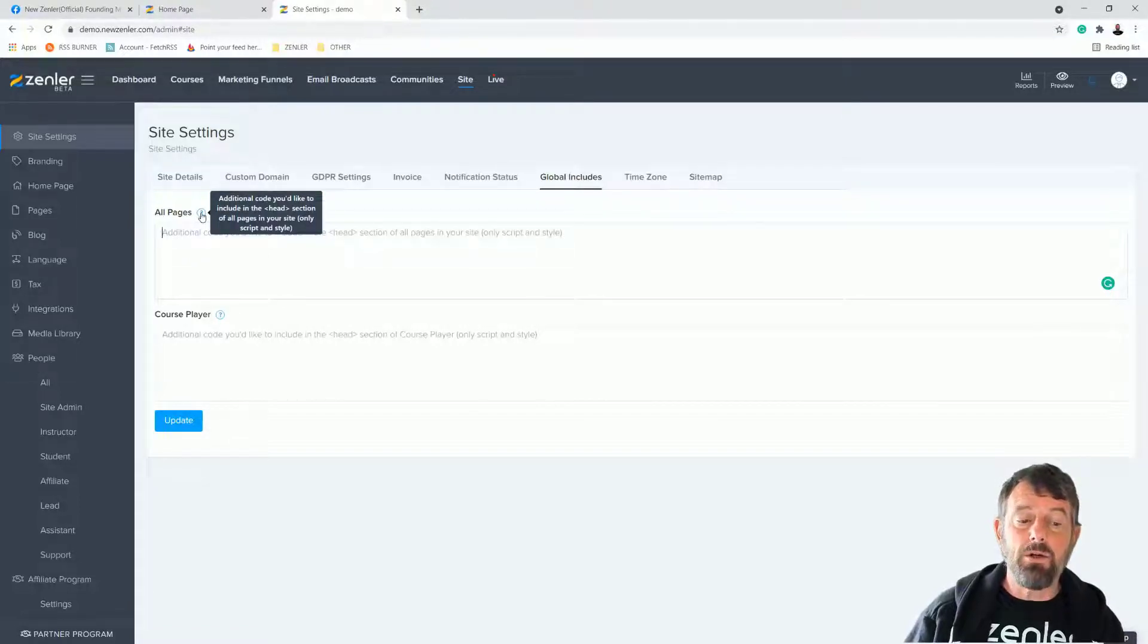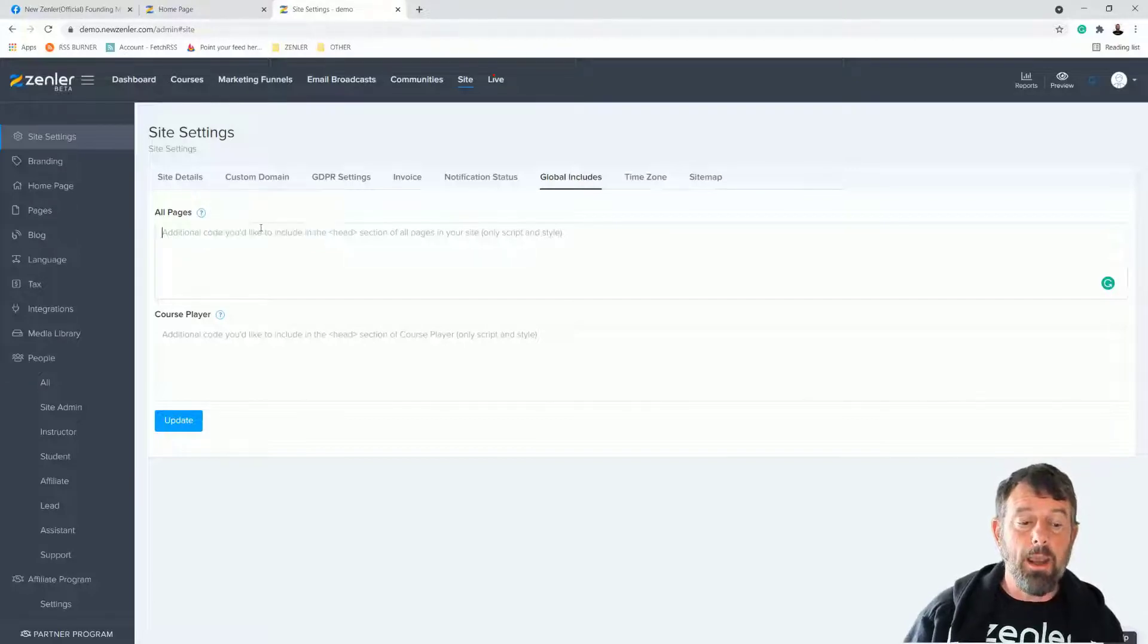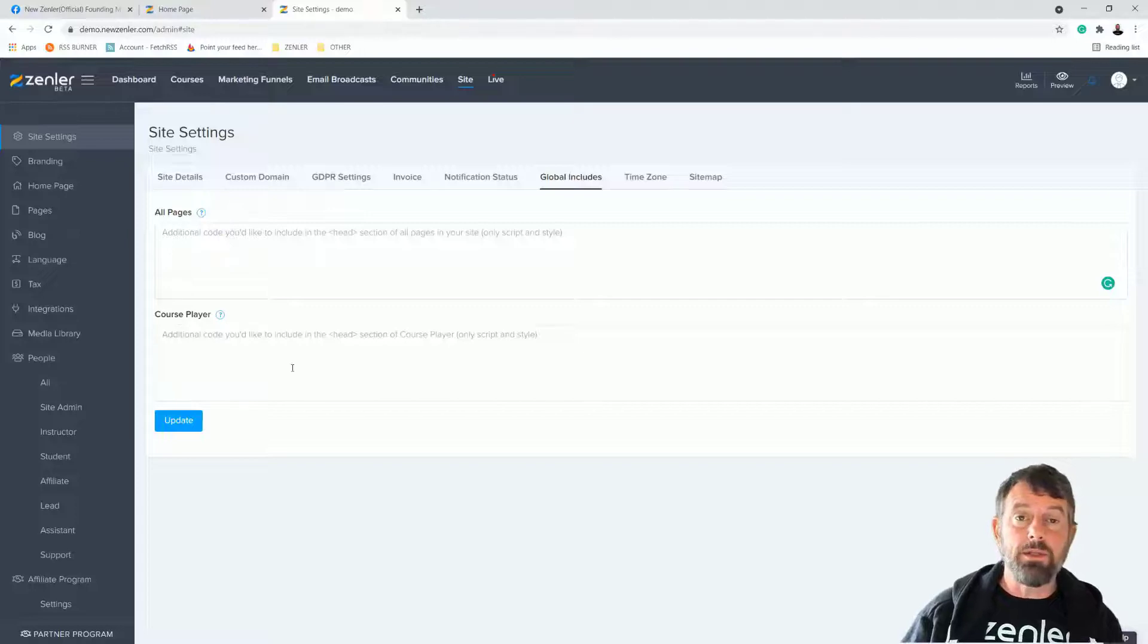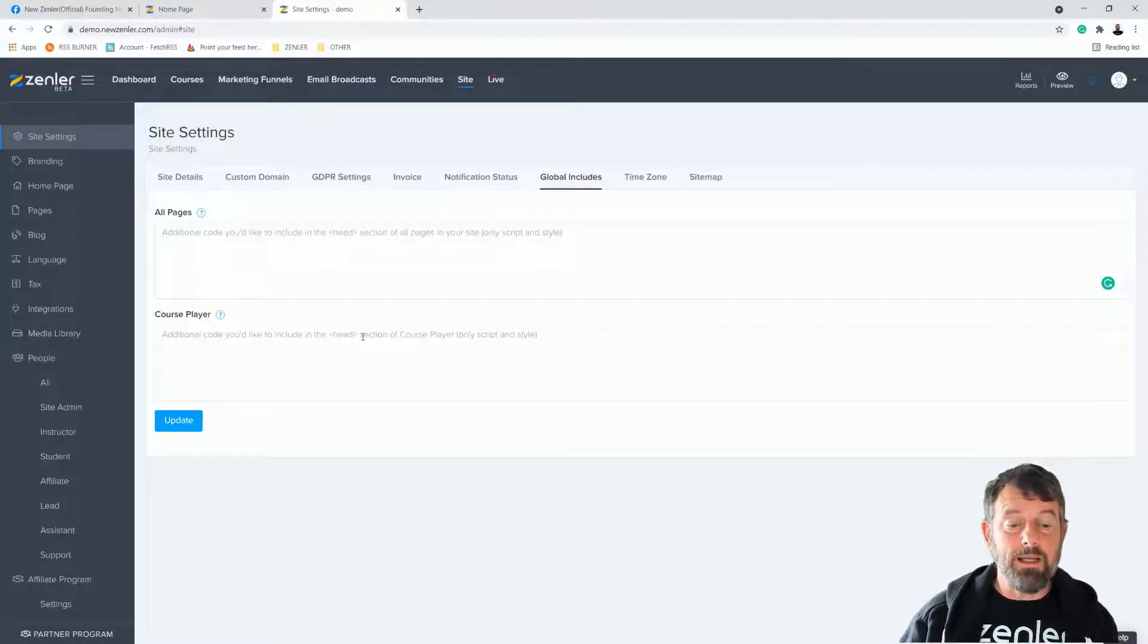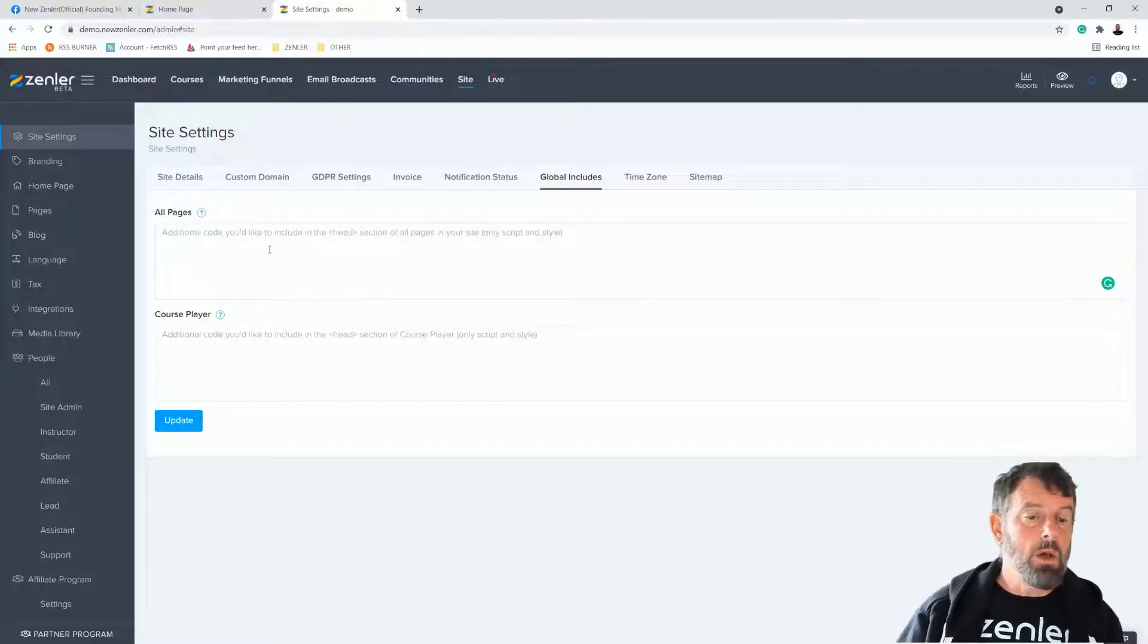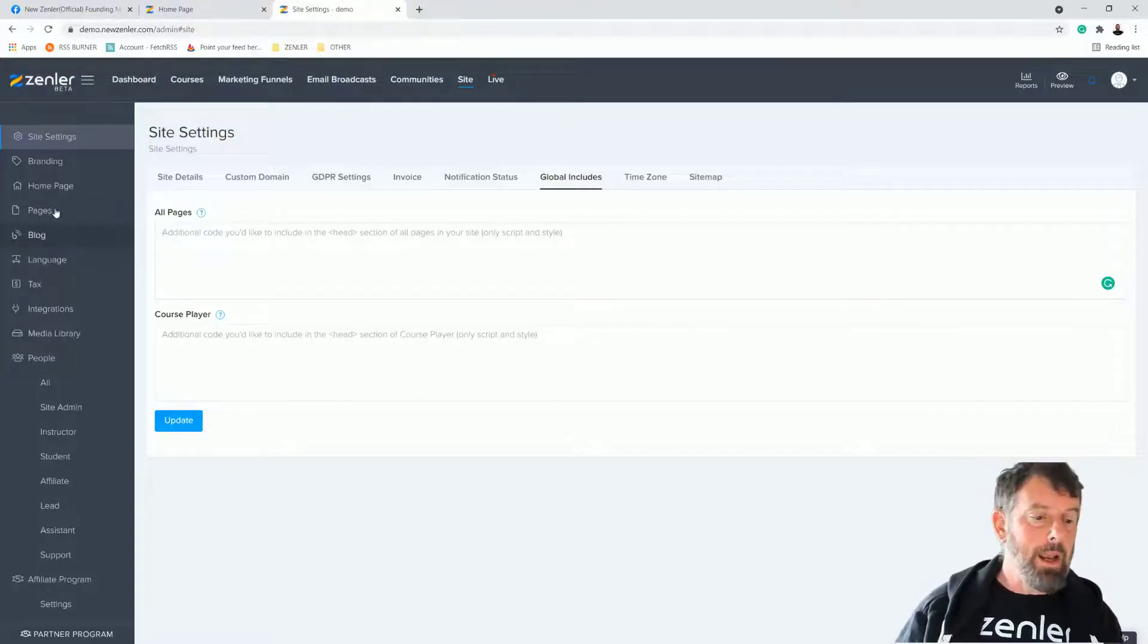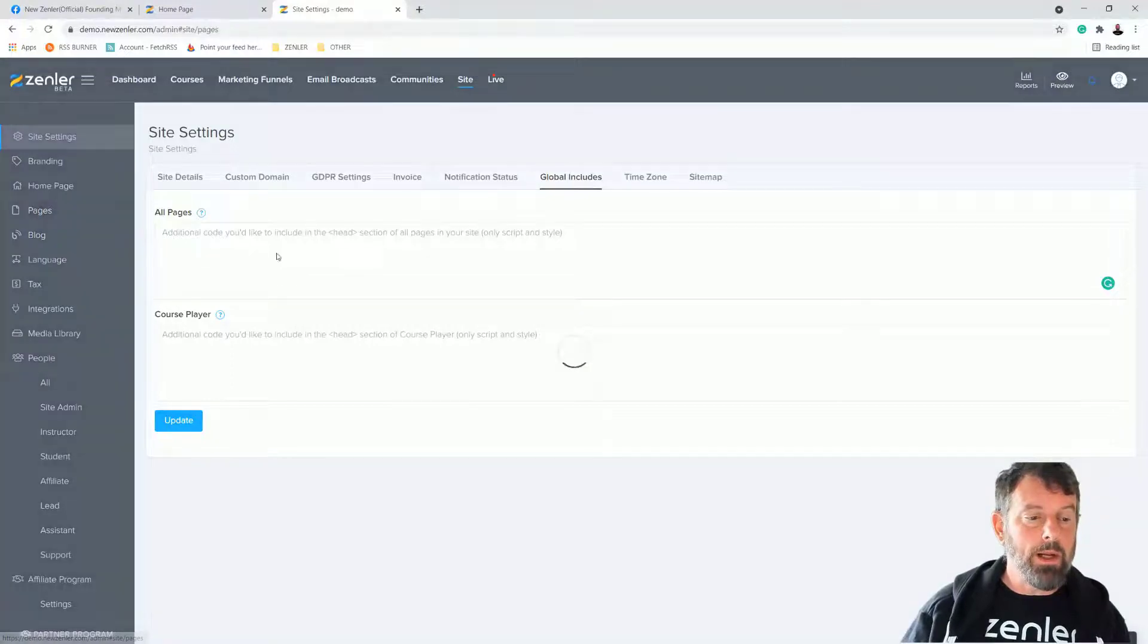We click here: 'additional code you'd like to include in the head section of all pages in your site, only script and style.' We also have course player as well - this is the curriculum page - so you can put things into the head section of the course player if you want to. For a page level inclusion of head, we're going to go into one of the pages now.